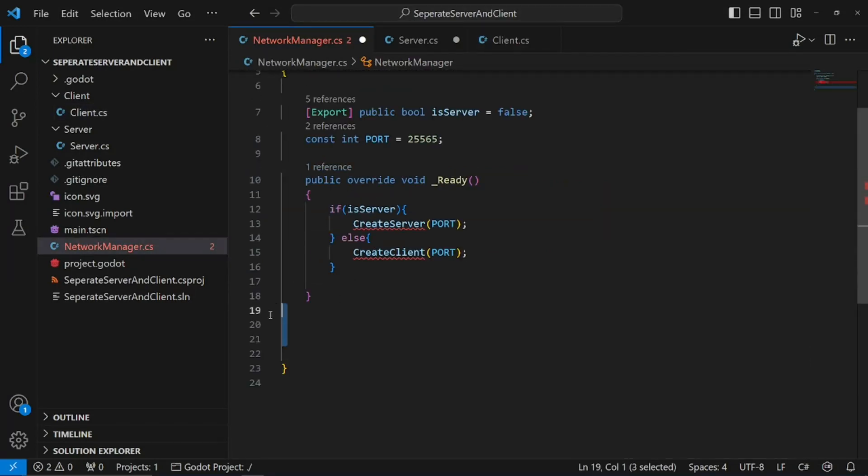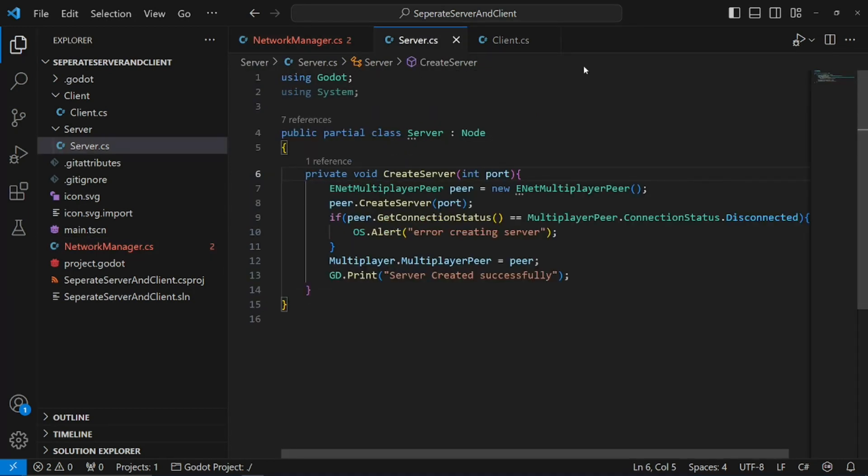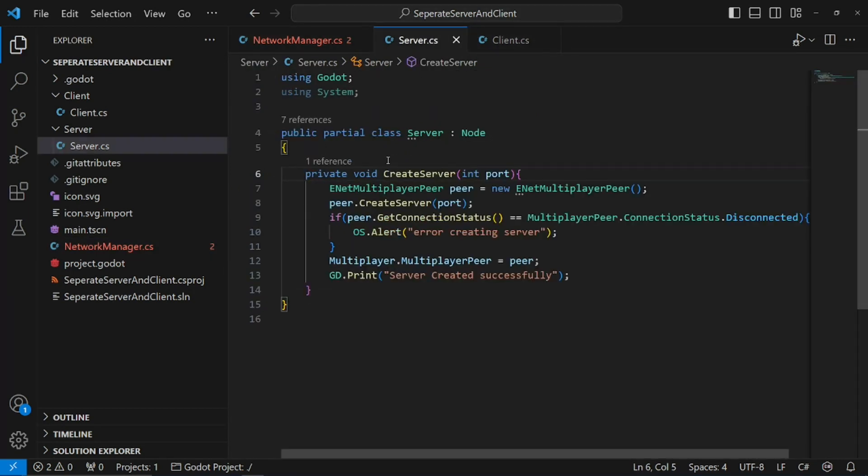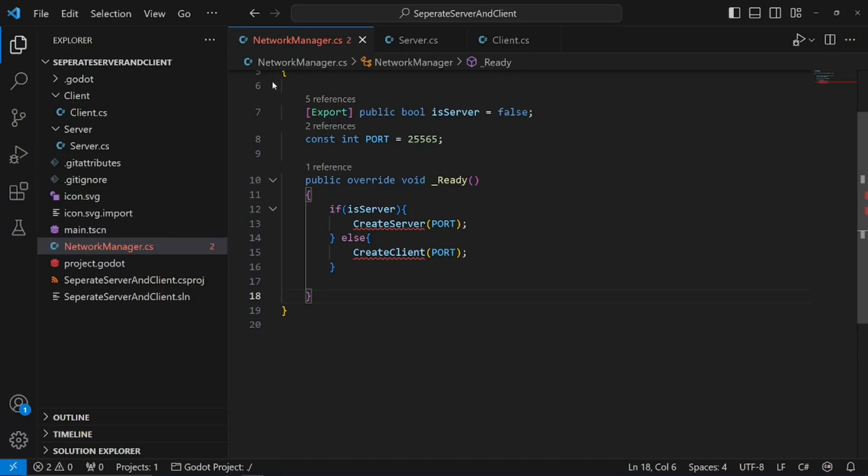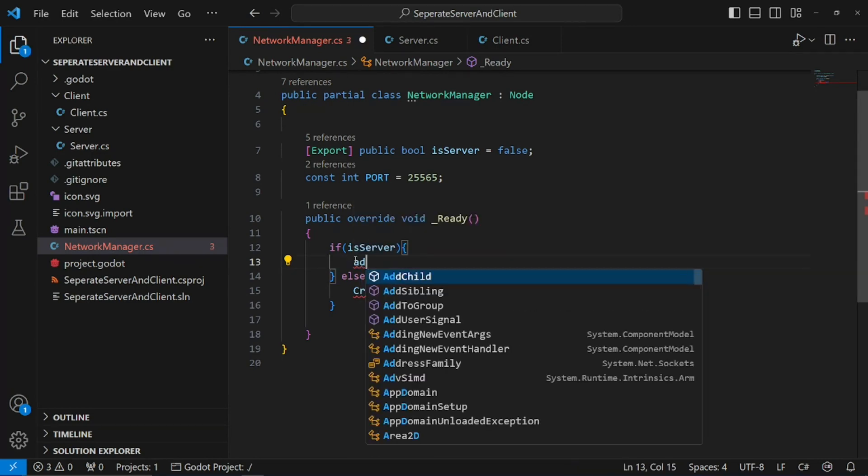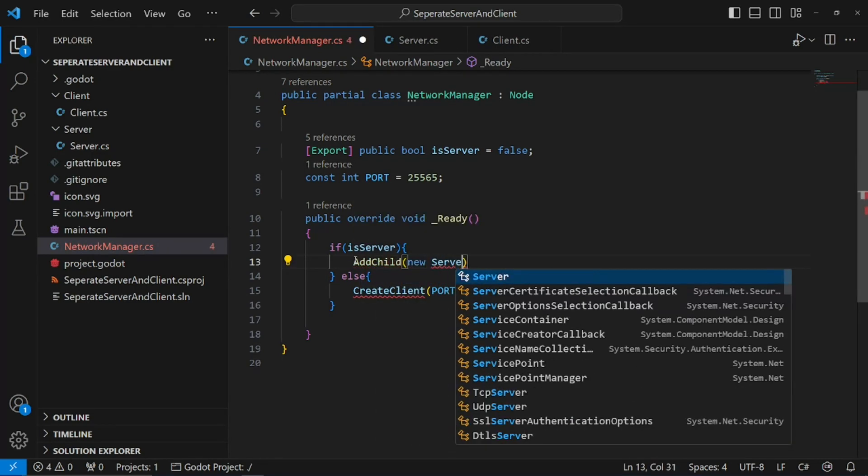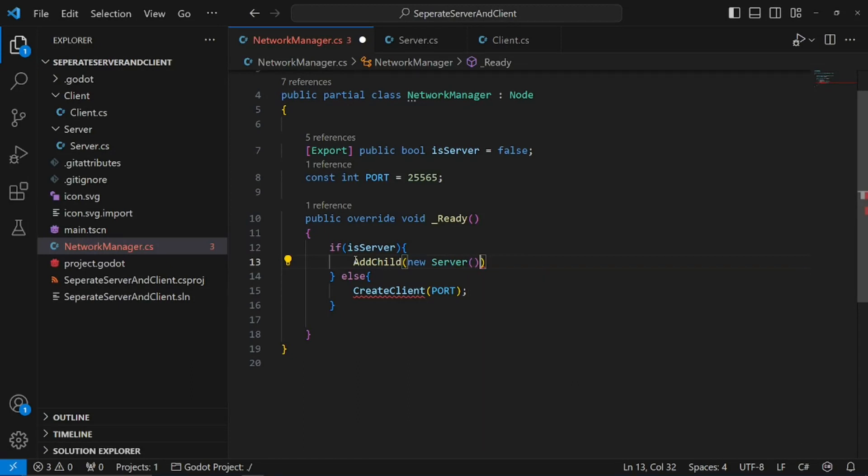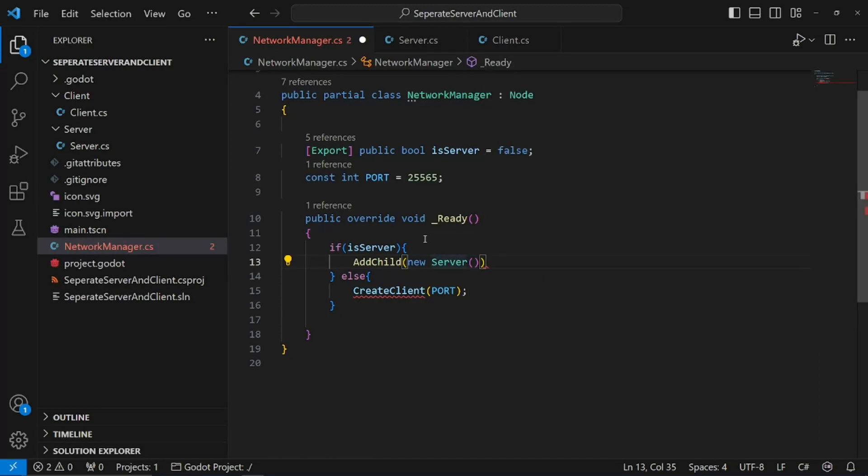Now we're going to need to modify this, because the server and the client, we aren't going to put these files directly into our scene. We're going to spawn them through the network manager. So, we already are checking if it's a server. What are we going to do? We're going to add child to our scene, and we're going to call this new server. This is just the file we created up here.